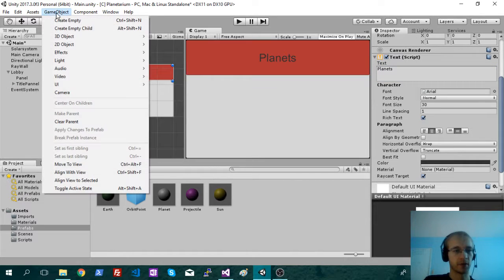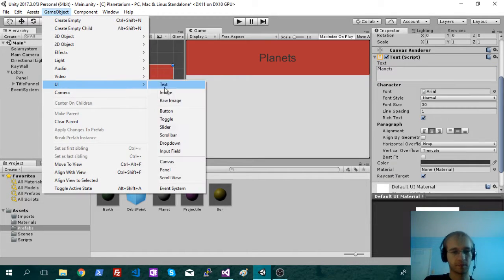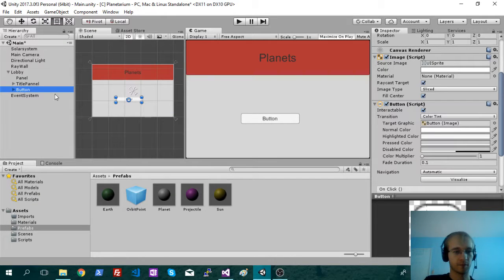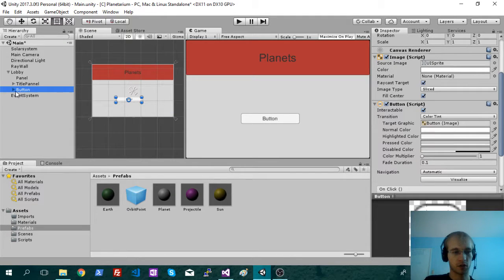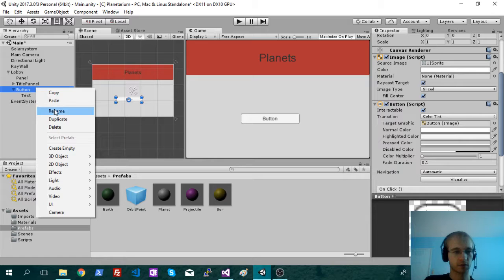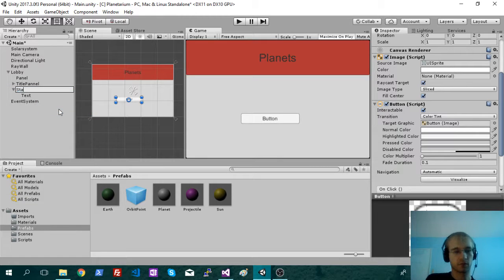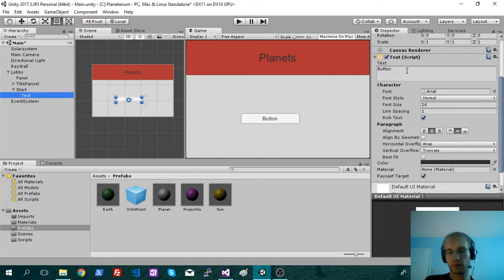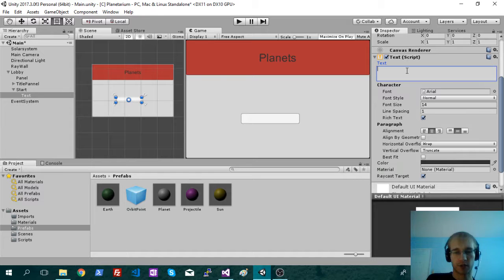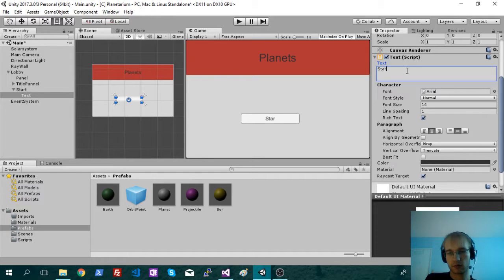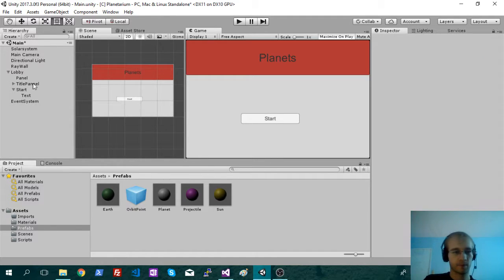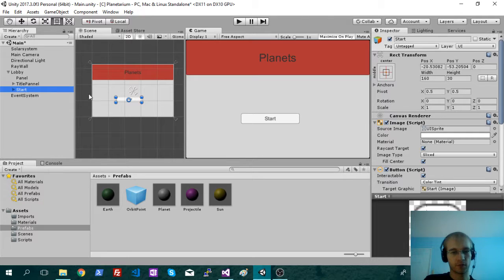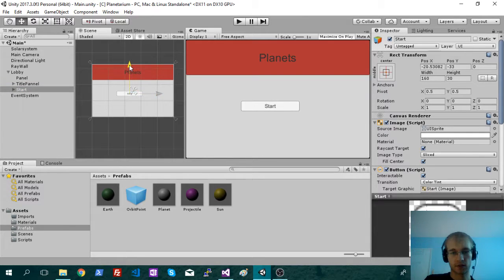Let's get our start button. We'll call this one start. So that will change the actual text. There we go. You're going to press that and it's going to start the game.